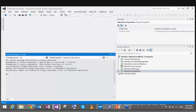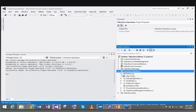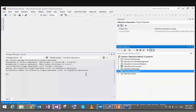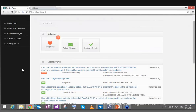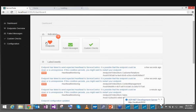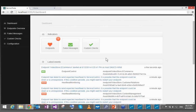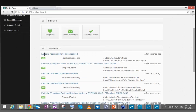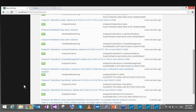Once I restart the endpoint, Service Pulse quickly detects that heartbeats have been restored for the various endpoints, including the operations endpoint. Clicking on the active endpoints list, I can see the operations endpoint which I just added the heartbeat plugin to is now sending heartbeat messages.